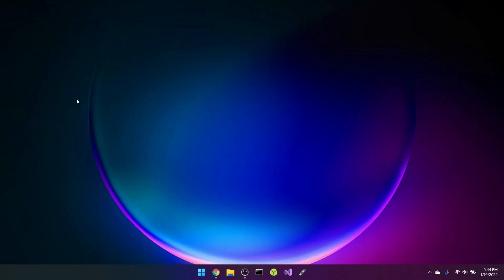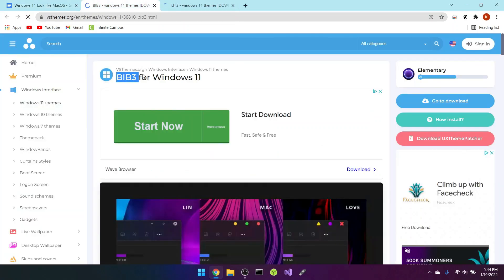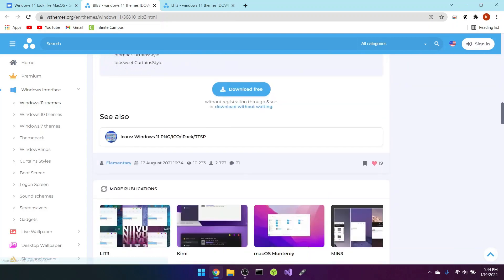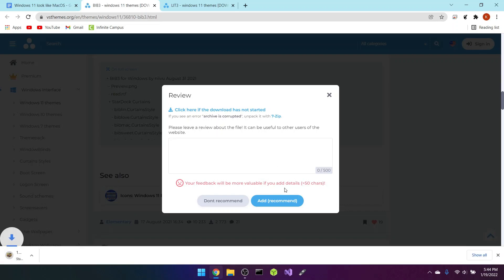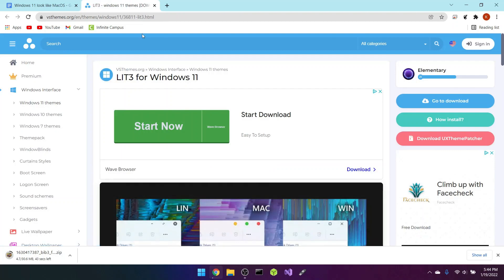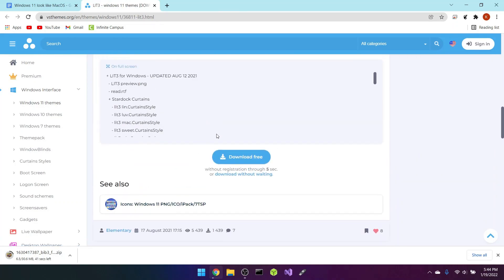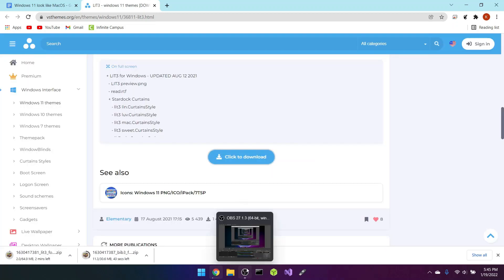We're back. The next step is installing the themes. Go to the doc — you'll see two things called BiB3 and Lit3. Open both. First go to BiB3 for Windows 11, scroll all the way down until it says 'Download free,' click that, wait five seconds, then click 'Not recommended.' Now go to Lit3 Windows 11 theme, scroll down, 'Download free,' wait a couple seconds, and click 'Not recommended.'